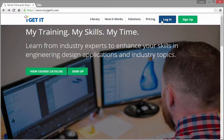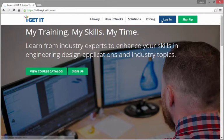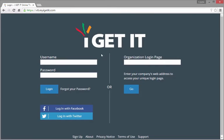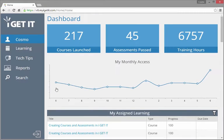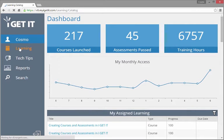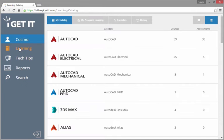iGetIt offers over 800 courses on more than 200 industry topics and engineering software applications. Once you've logged into the iGetIt application, simply browse our catalog to start learning about a topic.